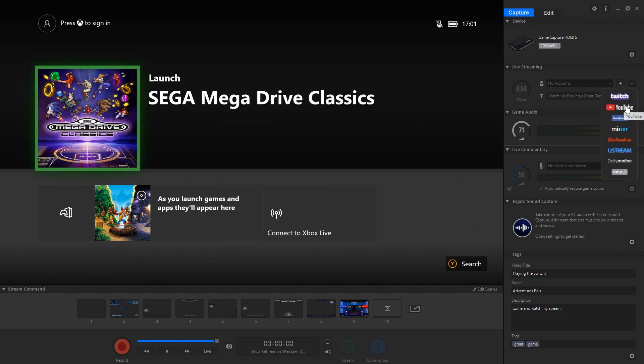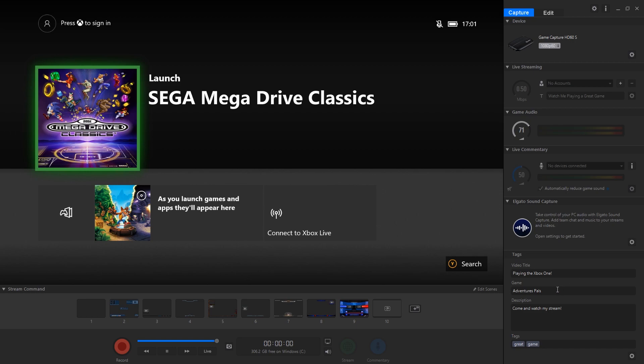If you do want to capture in third-party software like OBS, Streamlabs OBS or XSplit, make sure you close the Game Capture HD software and select HD60S as your video capture device rather than the Elgato Game Capture HD, otherwise this will pop up with an error saying it's used by another application. So make sure you choose the HD60S video capture.